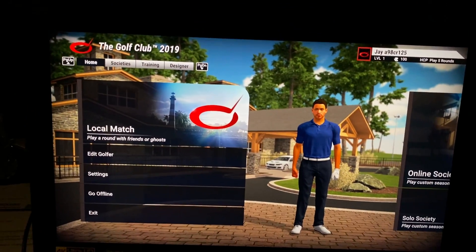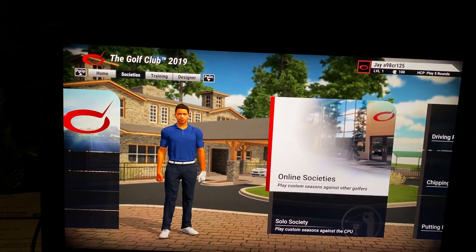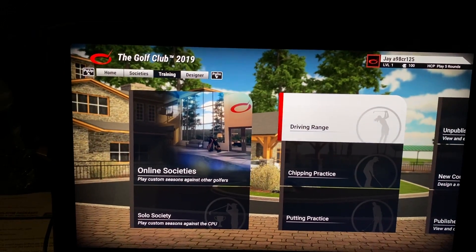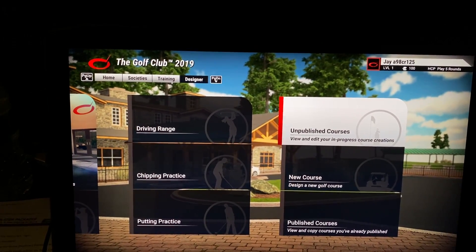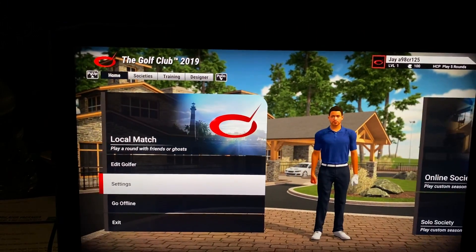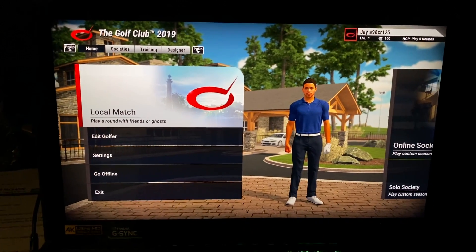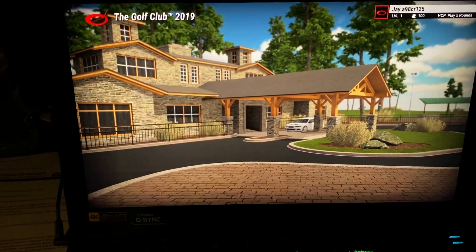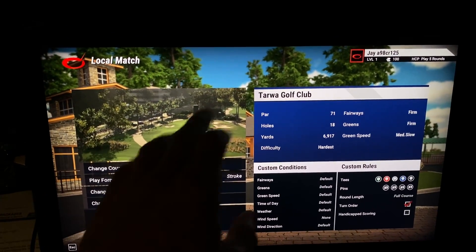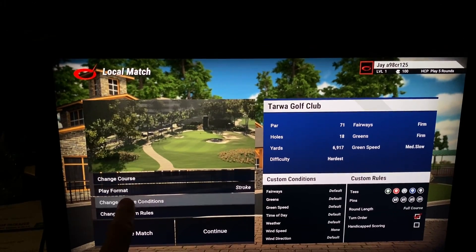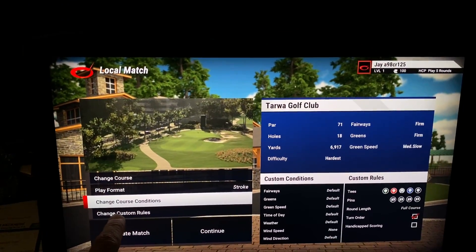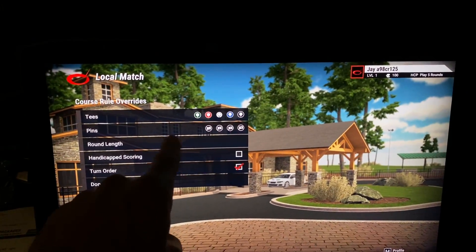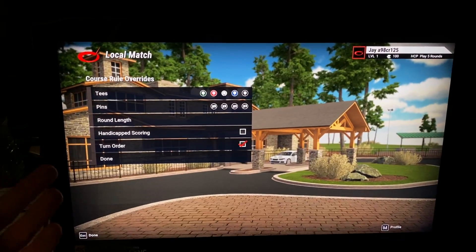I'll show you the main menu really quick while we're in here. You have online society, solo society, play against the computer, driving range, chipping, putting, courses, unpublished, new courses, any design type things. Now, this is where once Cal and I accepted as friends, we started a local match and he needs to know the golf course, which I selected. You can change your conditions if you want to. You can change the pins that you're going to play from in the tees. I made a mistake. I had us on the most forward tees. It was still fun.